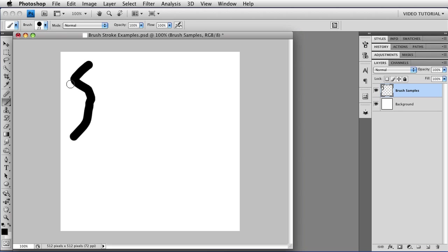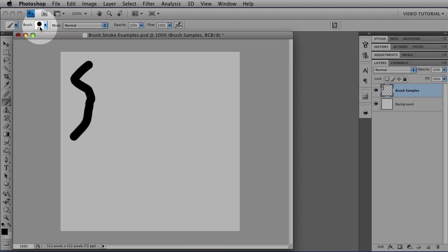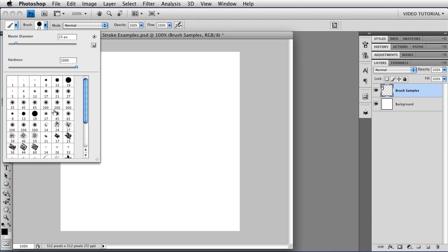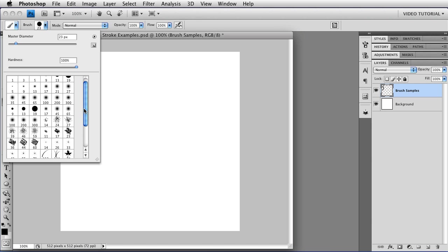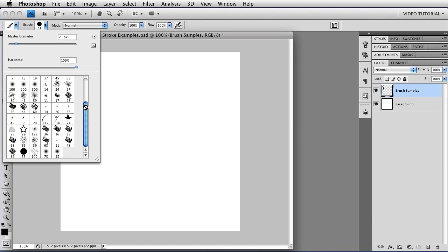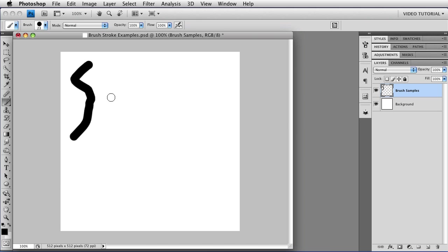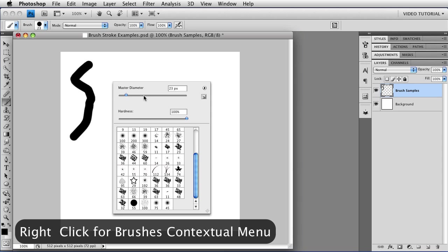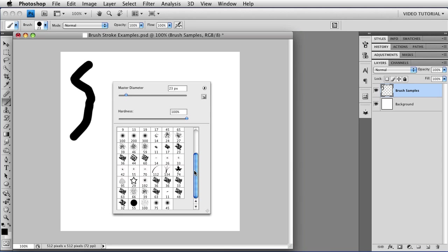You can get a different brush tip by going up here to the little thumbnail that's in the options and clicking on that and choosing whatever brush you want from the list that's here. Or you can right-click and that very same menu will show up right underneath your cursor wherever you happen to be. So you don't have to mouse up to the corner, which can be really handy if you're in the middle of doing something.